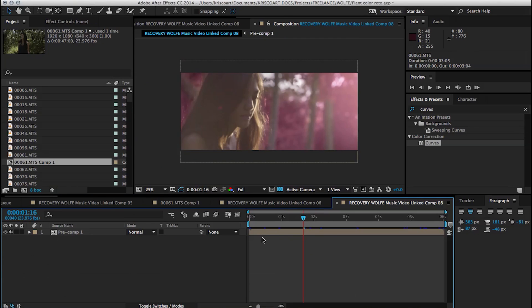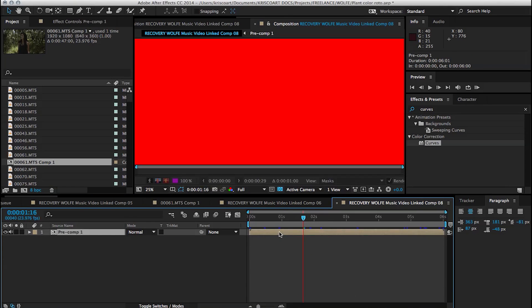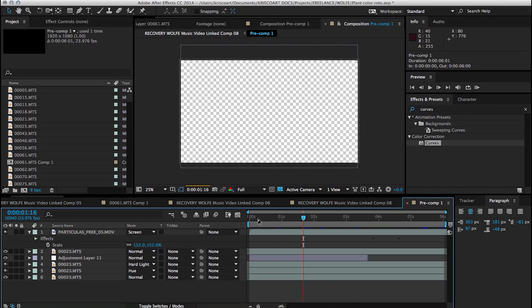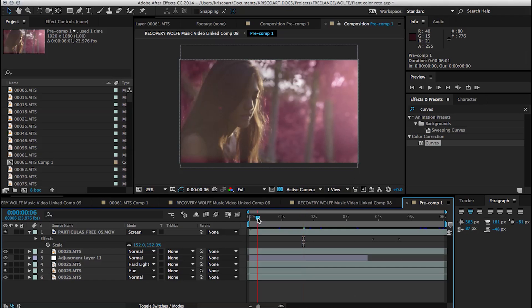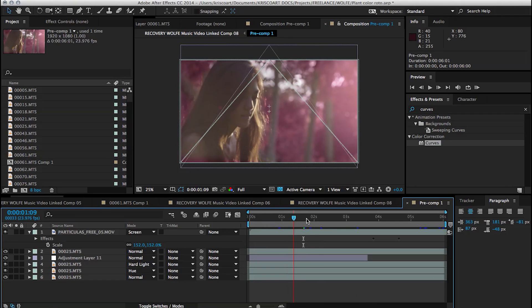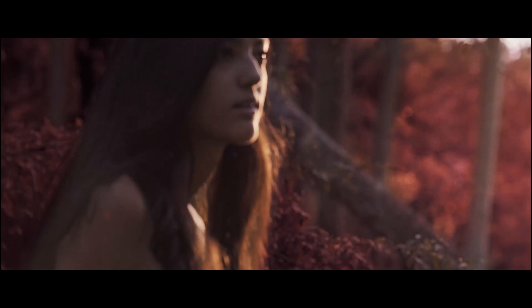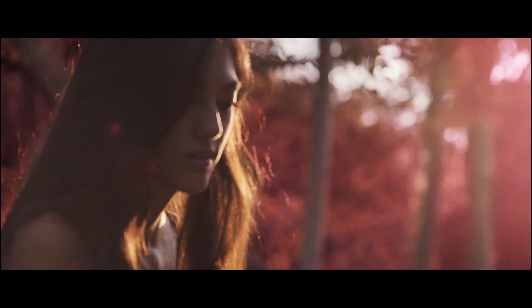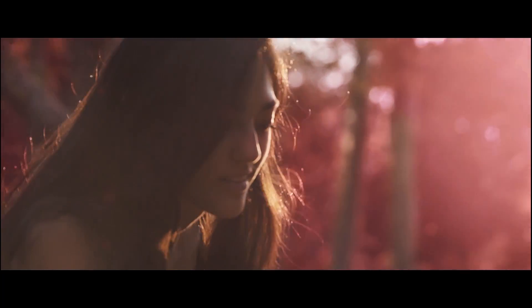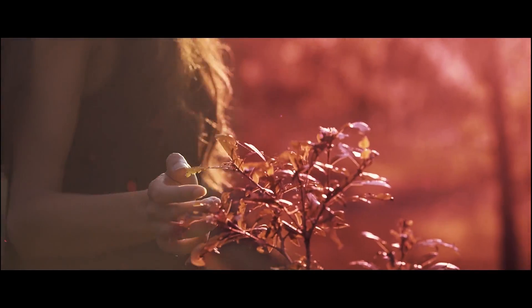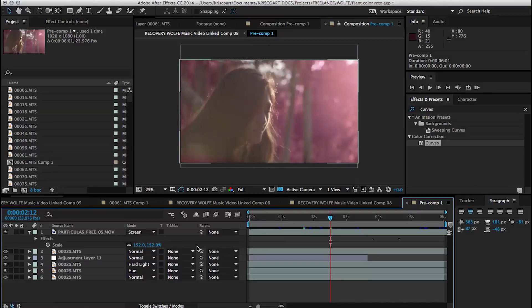I mean it looks best because you have full control, but it's definitely the way that takes the longest. So you can see in this other shot, same thing, rotoscoped out the sky, the trees, and our talent.